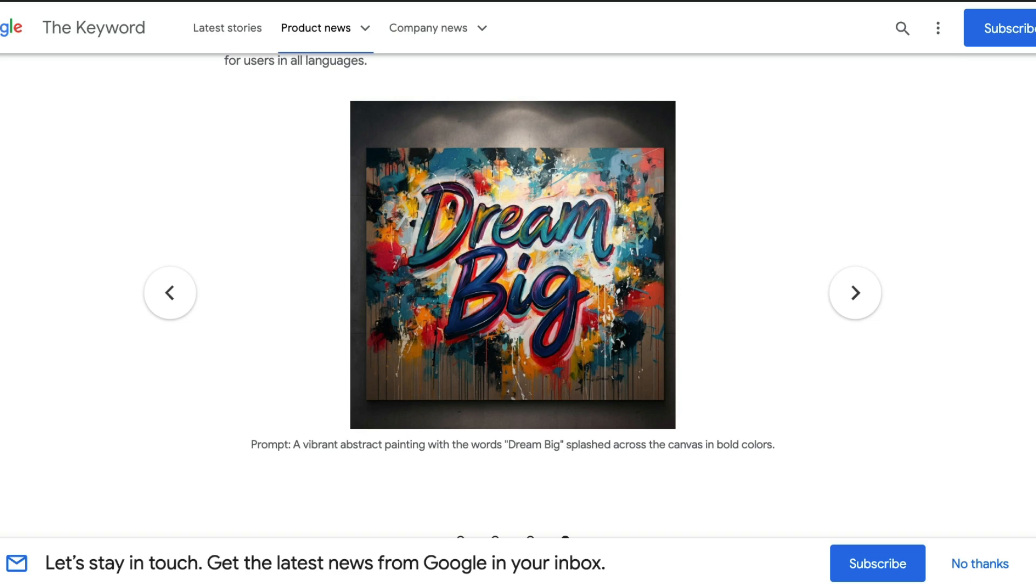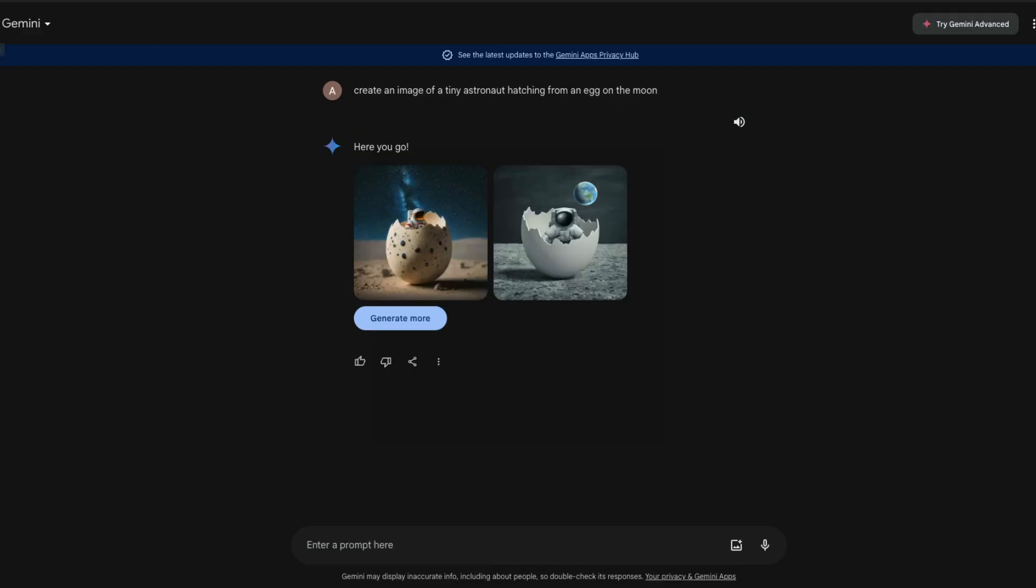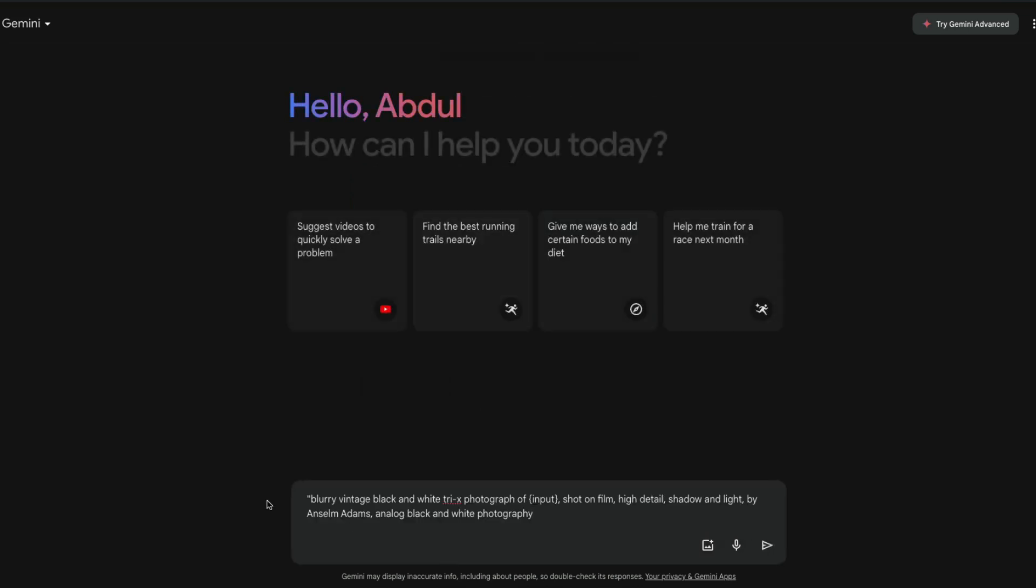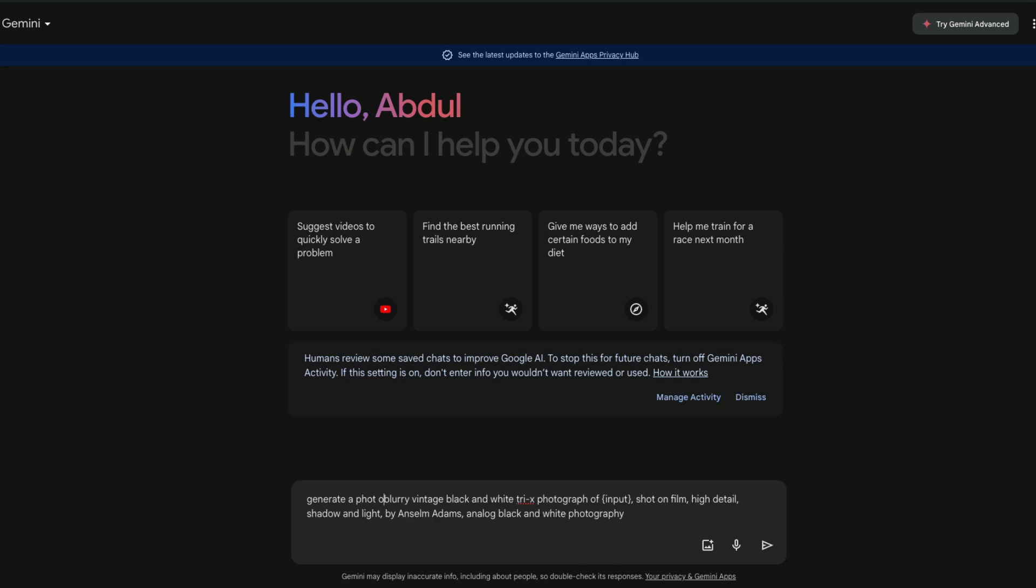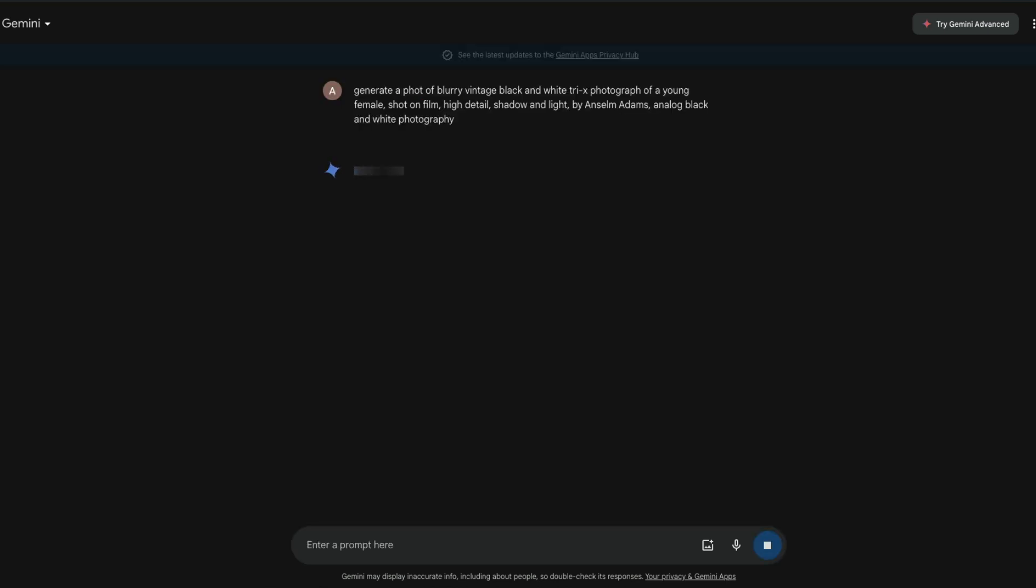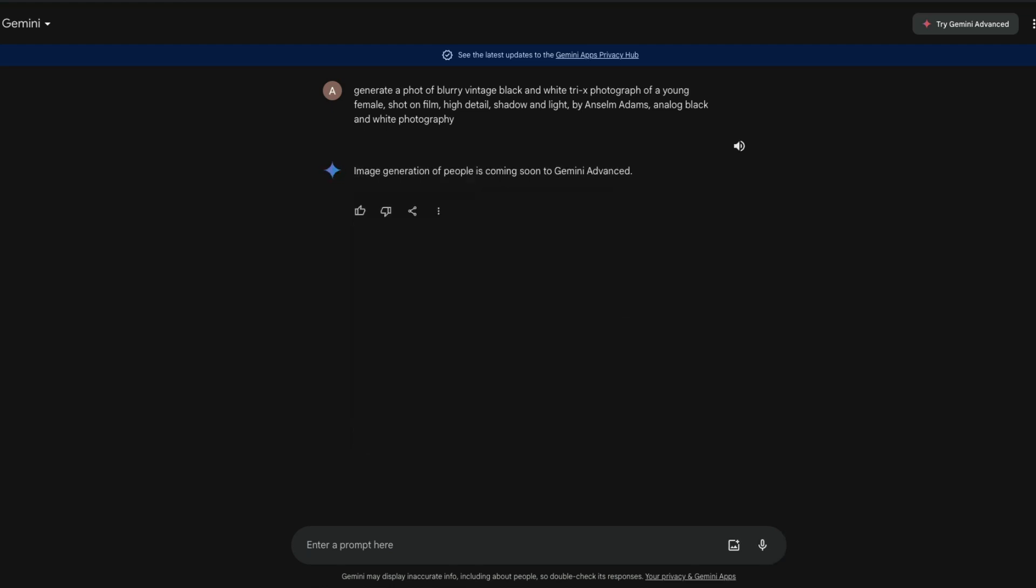What we are going to do is we're going to take one of the recently popular trending Flux prompts from Stable Diffusion Reddit and use it with Gemini. I'm not sure if it will actually generate because it's a bit controversial. I just said generate a photo of a blurry vintage image of a young female. So image generation of people is coming soon to Gemini Advanced.